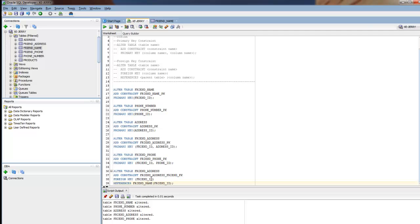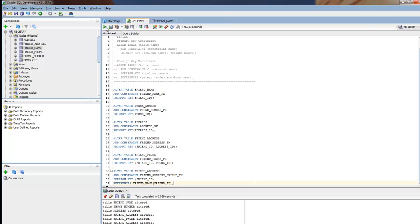Follow that by FOREIGN KEY, friend_ID, and then REFERENCES friend_name friend_ID. What this means is that every friend_ID we use in the friend_address table must already exist in the friend_name table. So the parent record here is the friend_name table. I hope that makes sense. I'm going to run that. Table friend_address altered.